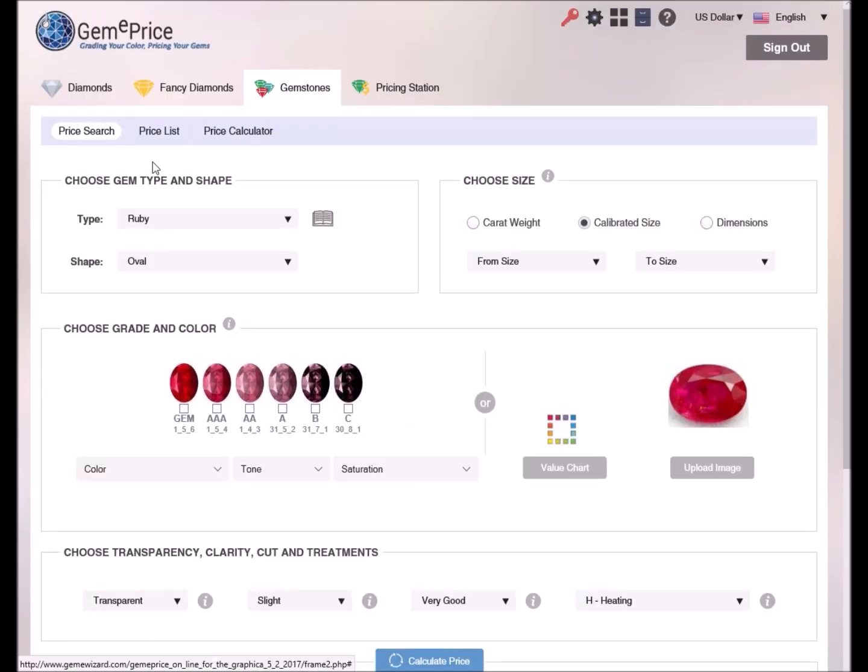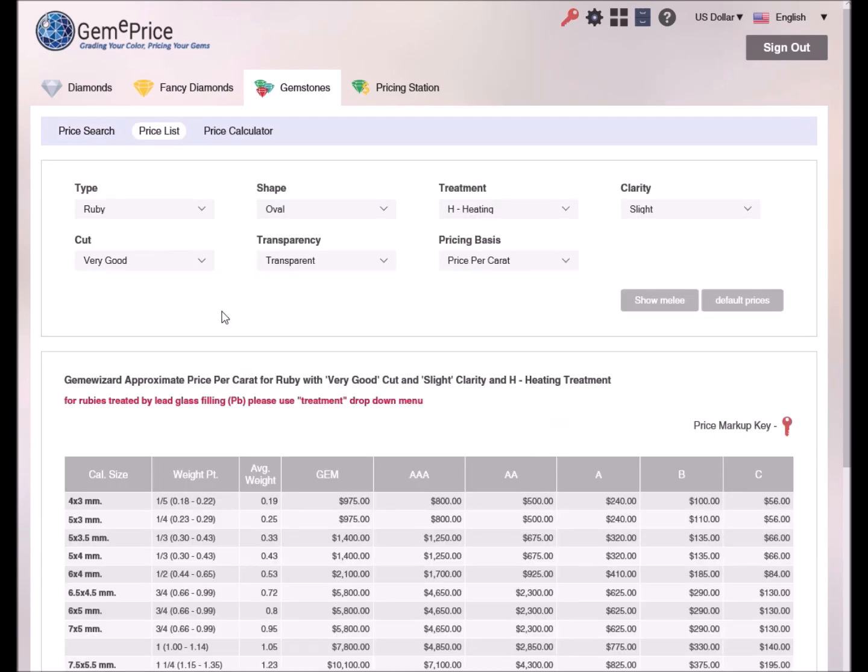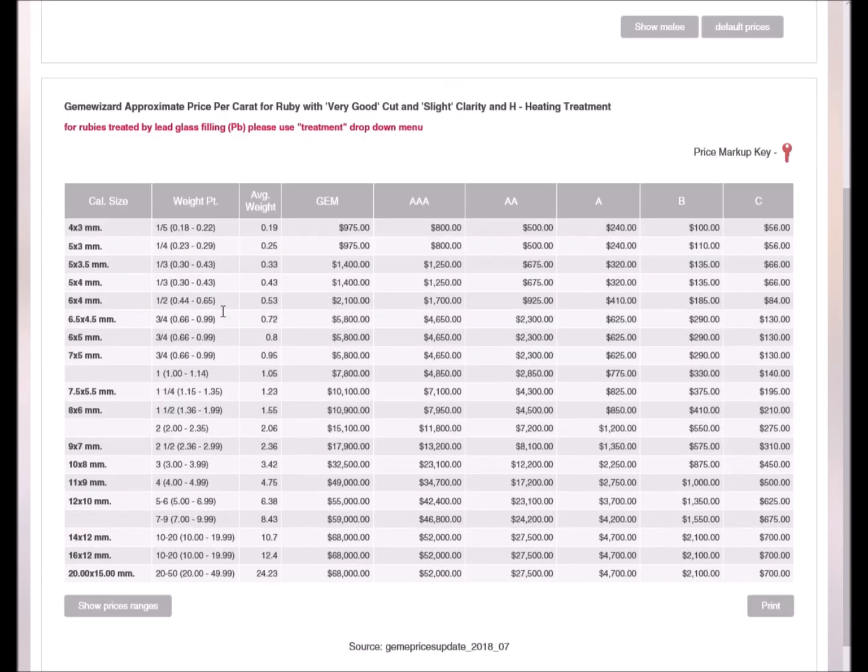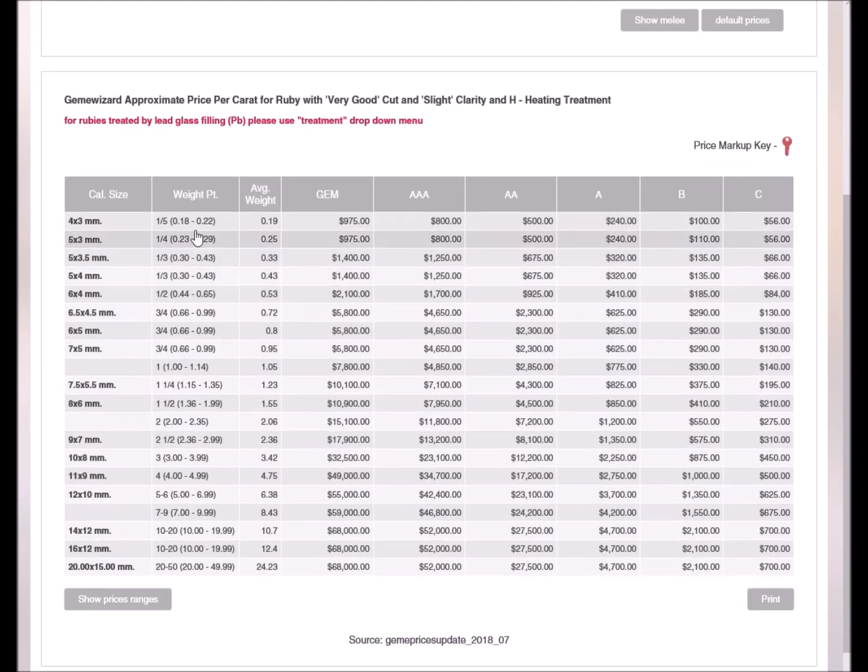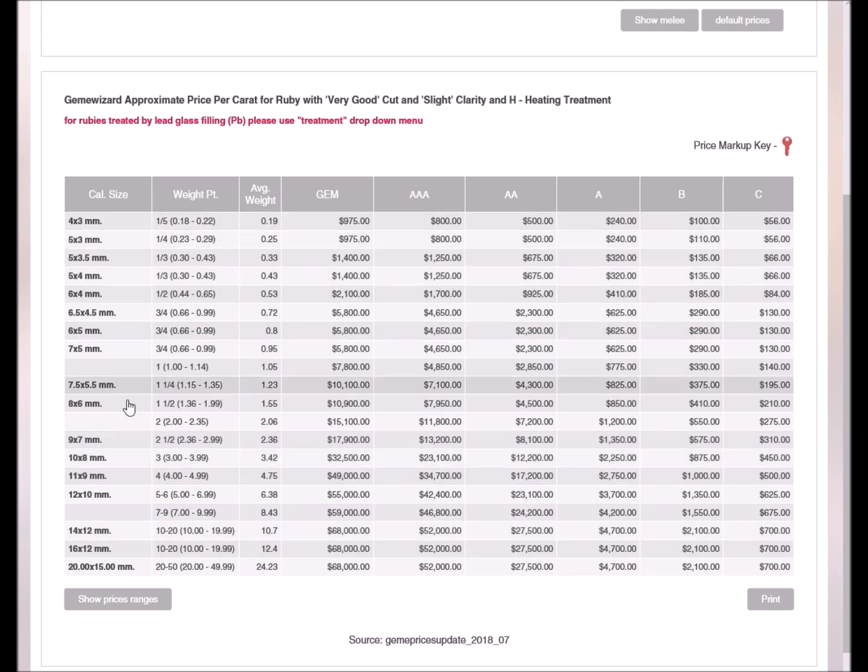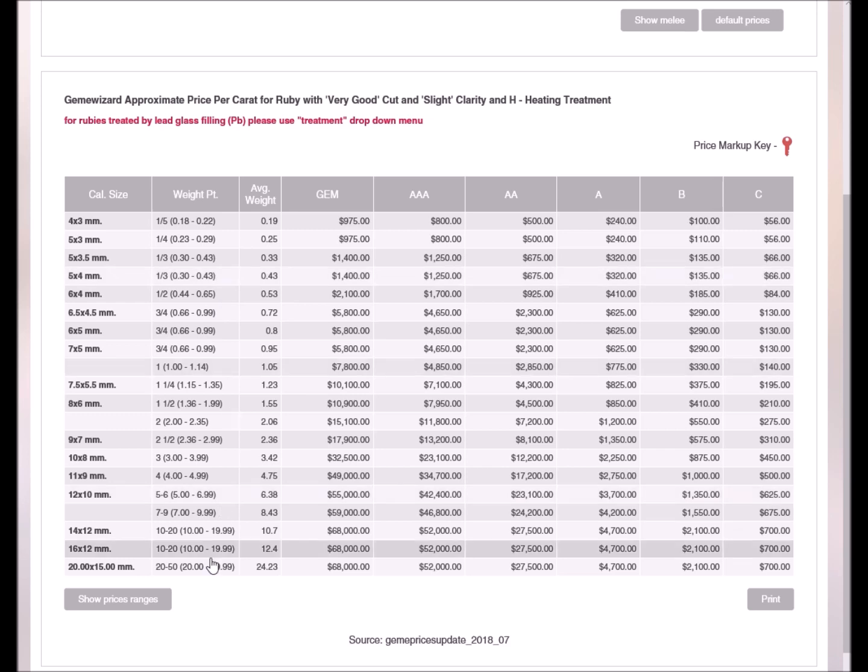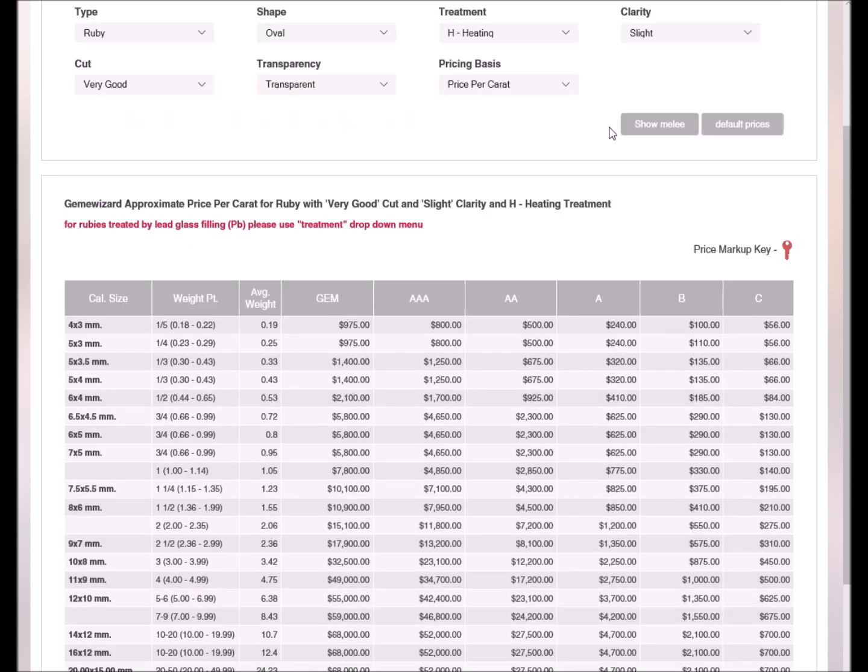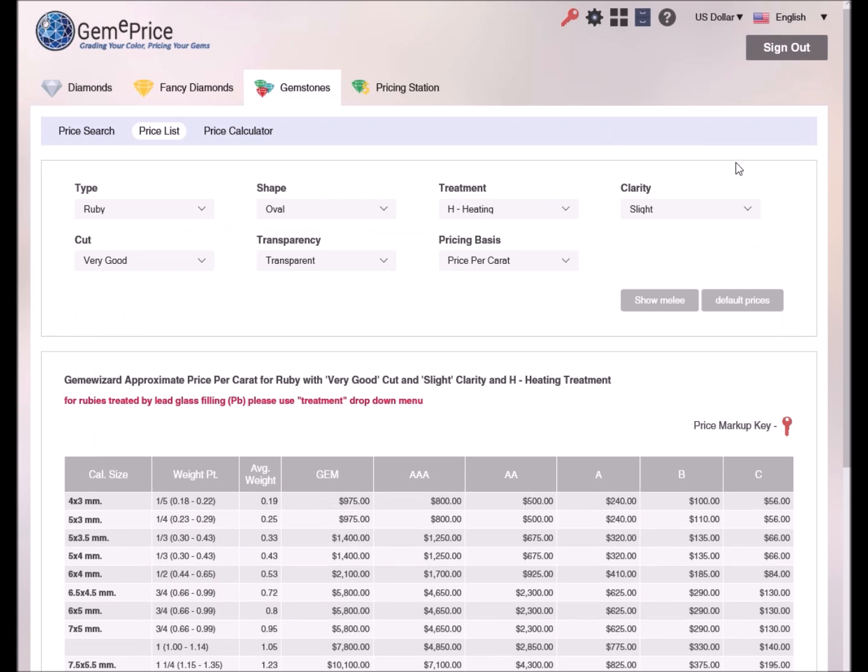Now, let's examine the price list mode. Here, a full price list in tabular form appears with rows displaying the sizes in both calibrated size and carat weight, and the columns displaying the various color grades. The prices in the table are set according to the parameters in the top section. We can change each parameter and see its influence on the prices.